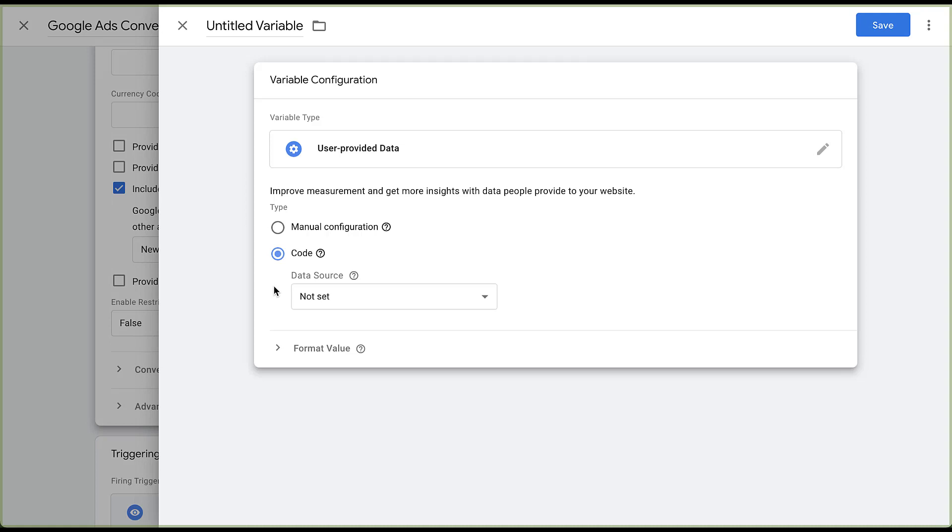Once you've set up all of your variables, you just need to click save, which I won't do, and then you'll eventually go all the way through and publish your pixel on your site to make sure that it is set up and ready to track enhanced conversions.